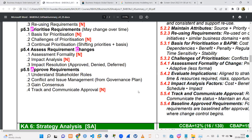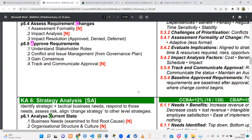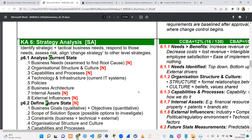The strategy analysis knowledge area involves looking at some elements and tasks that a business analyst is to carry out in order to effect change. One of the things you want to be doing in strategy analysis is to identify strategic, practical business needs and see how to respond to those needs. You have to assess the risks and align change strategy to other levels of strategies.